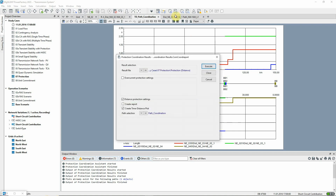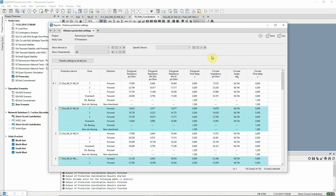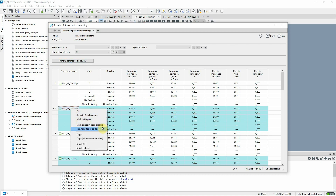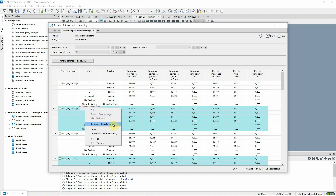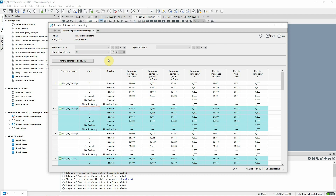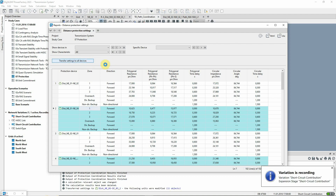If the zone reaches calculated by the coordination assistant are satisfactory, the user can use the report to write the results automatically into the protection devices. It's possible to transfer the settings to all devices, to individual devices, or to individual zones. Transferring the settings will overwrite the existing settings, so it's recommended to have an active variation to record the changes, so that the changes can be reversed if needed. Let's finish by transferring these settings to all devices.